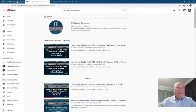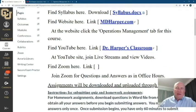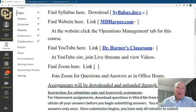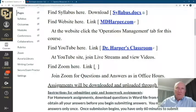Down here we have a Zoom link. That Zoom will be every Friday at 7 p.m. for office hours. Anyone who wants to pop in can ask questions or have a conversation — that's more conversational and will not be recorded.